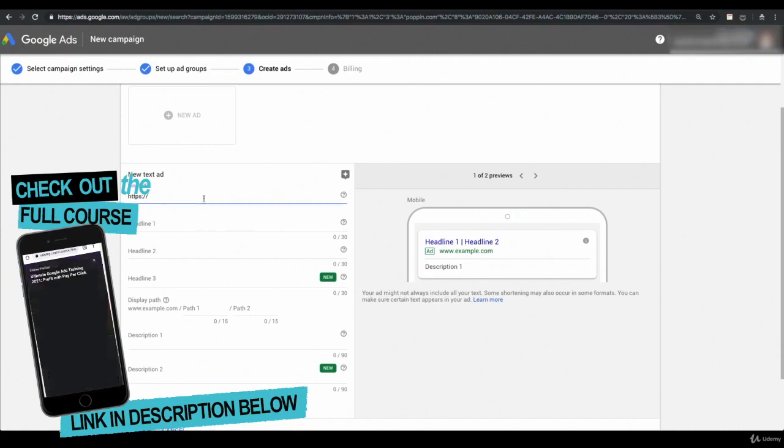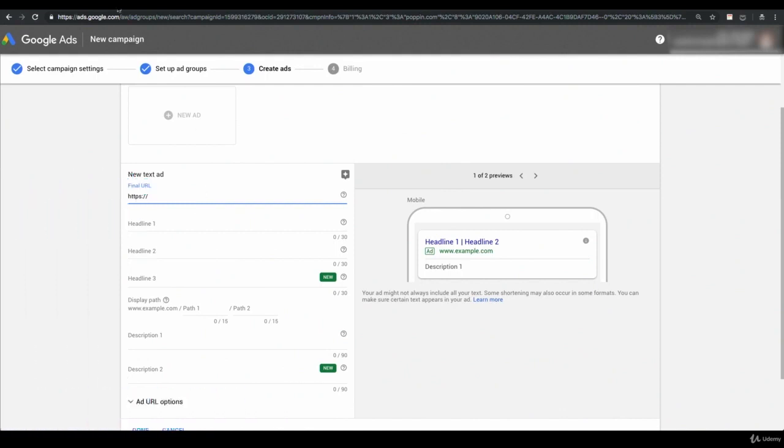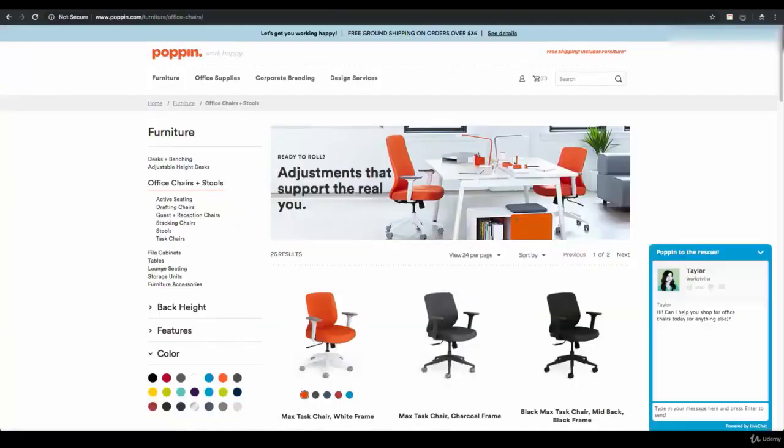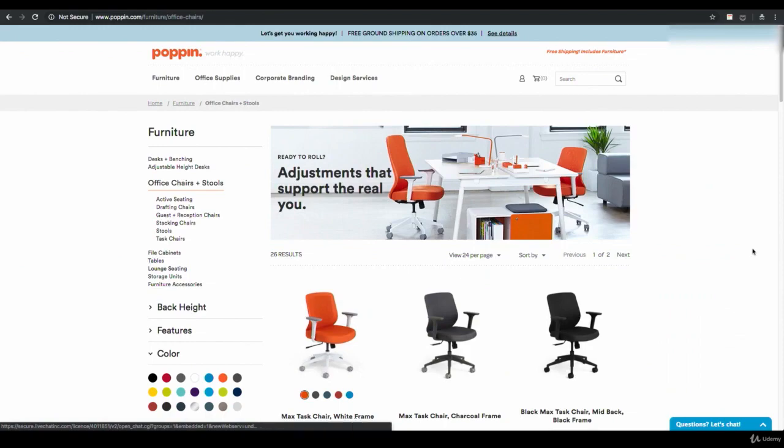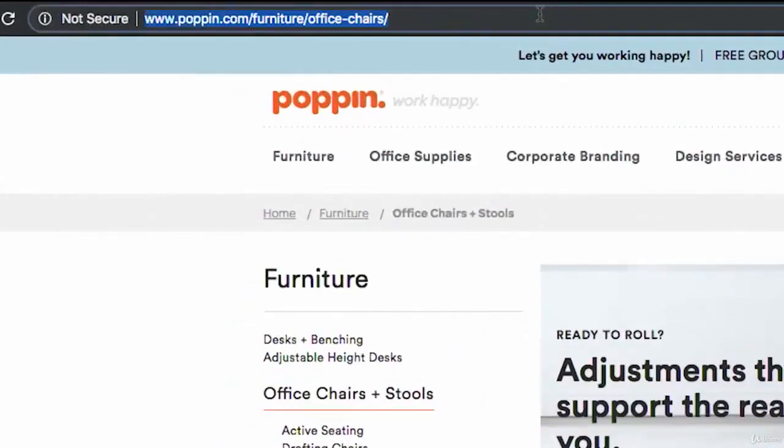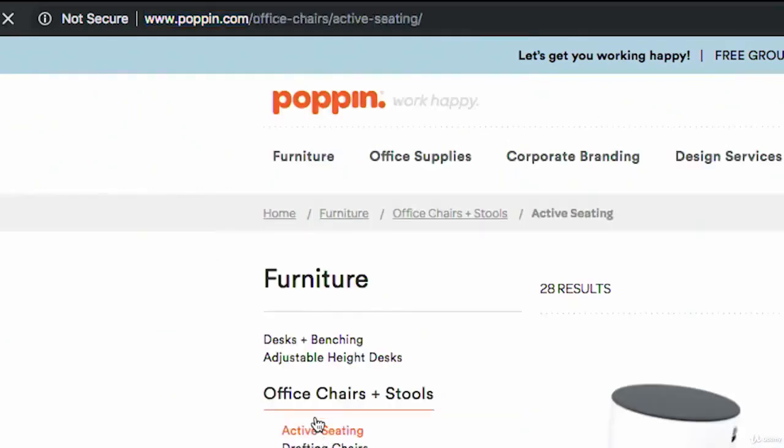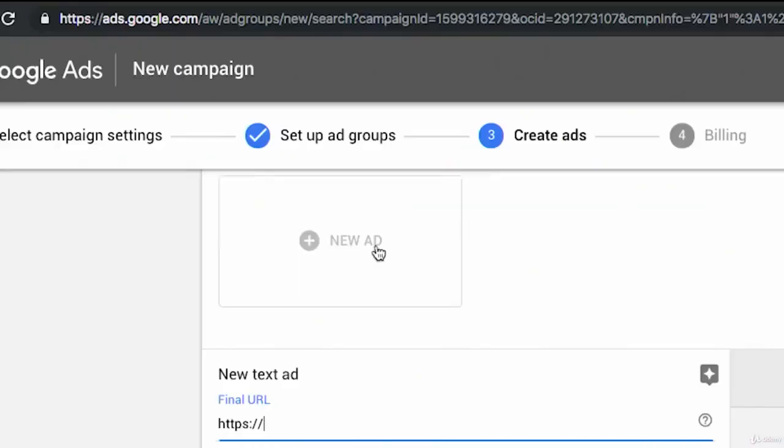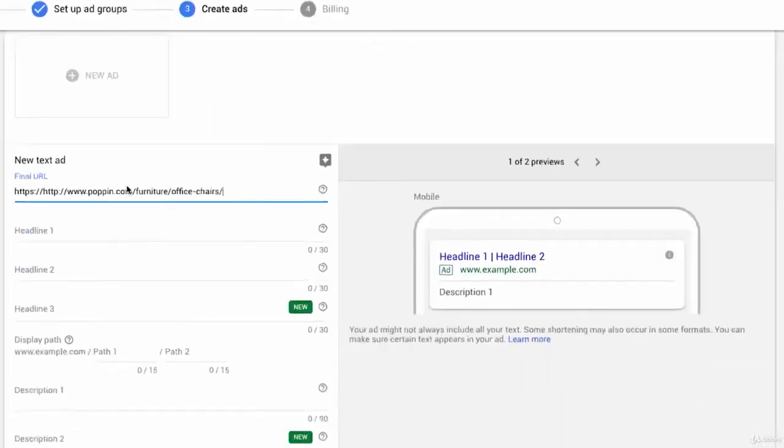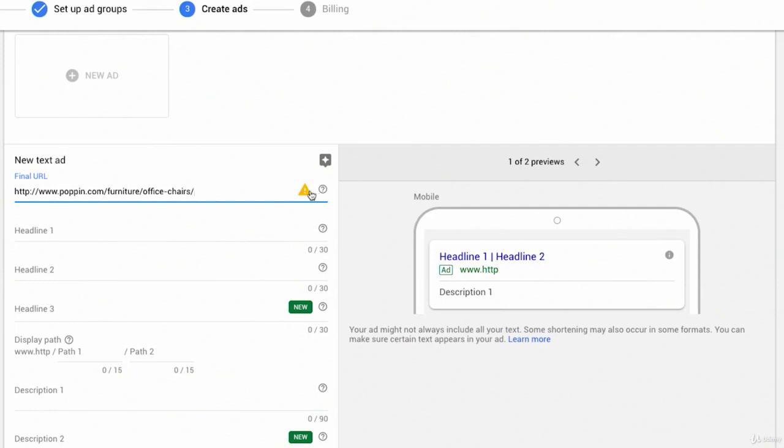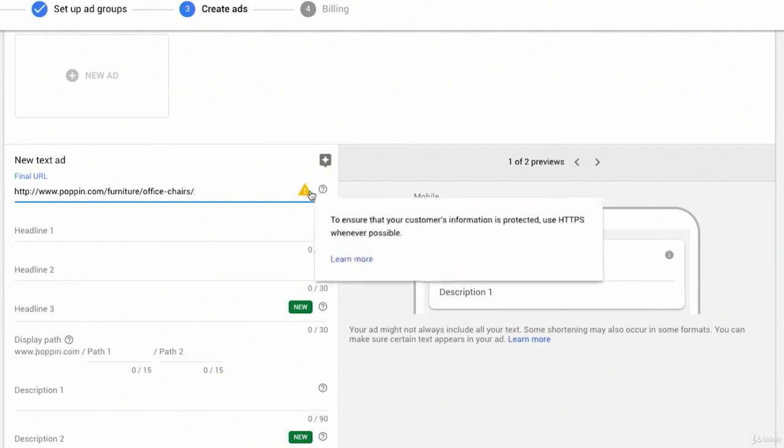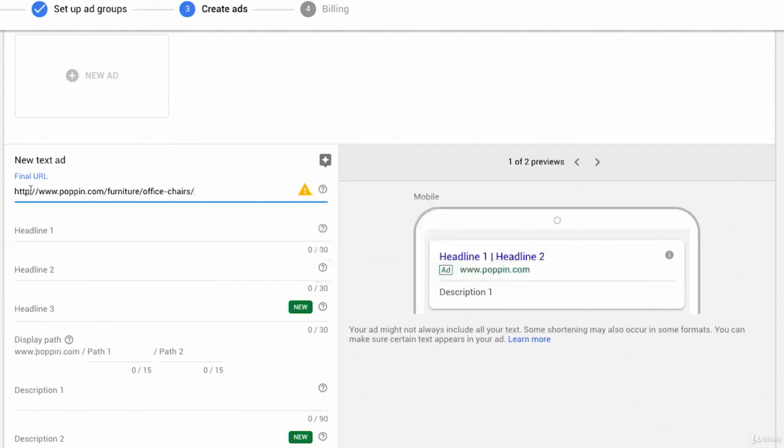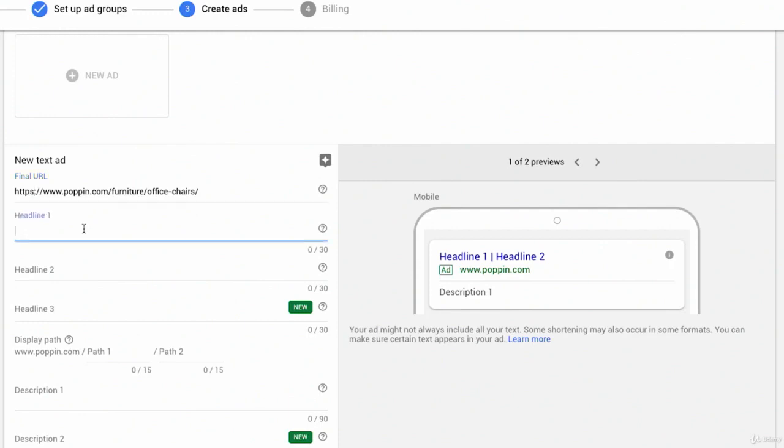Anyway, here we are back in the Google Ads interface. So the final URL is going to be the URL that we want people to actually go to, not the display URL. So I'm going to go back to Poppin, and because this ad group is the general office chair ad group, I'm just going to take the top line office chair page. I want them to go to this page where they can then self-select the type of office chair that they want. So I'm going to copy this URL, bring it in here, and I'm getting a warning. It has to be HTTPS.